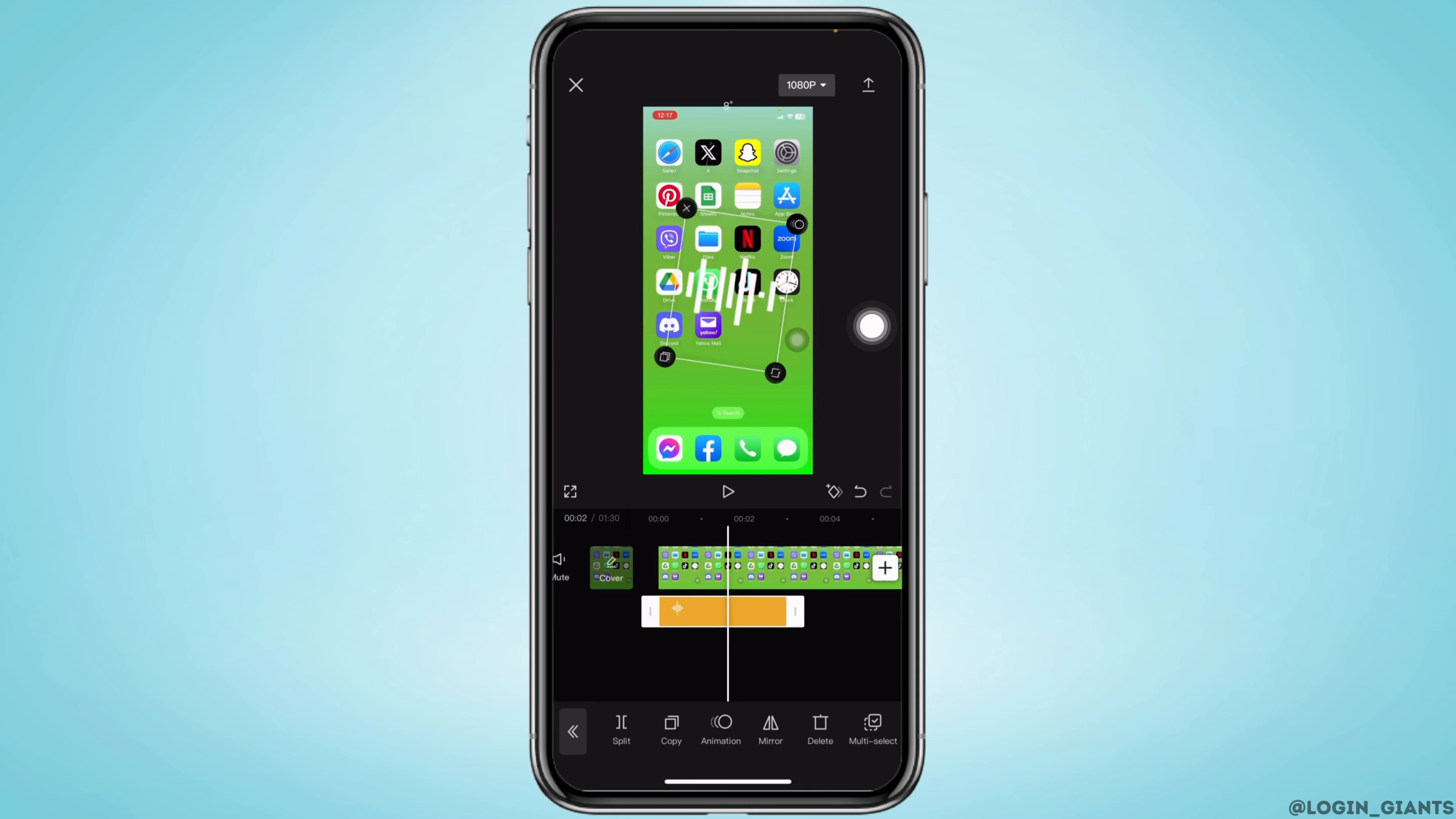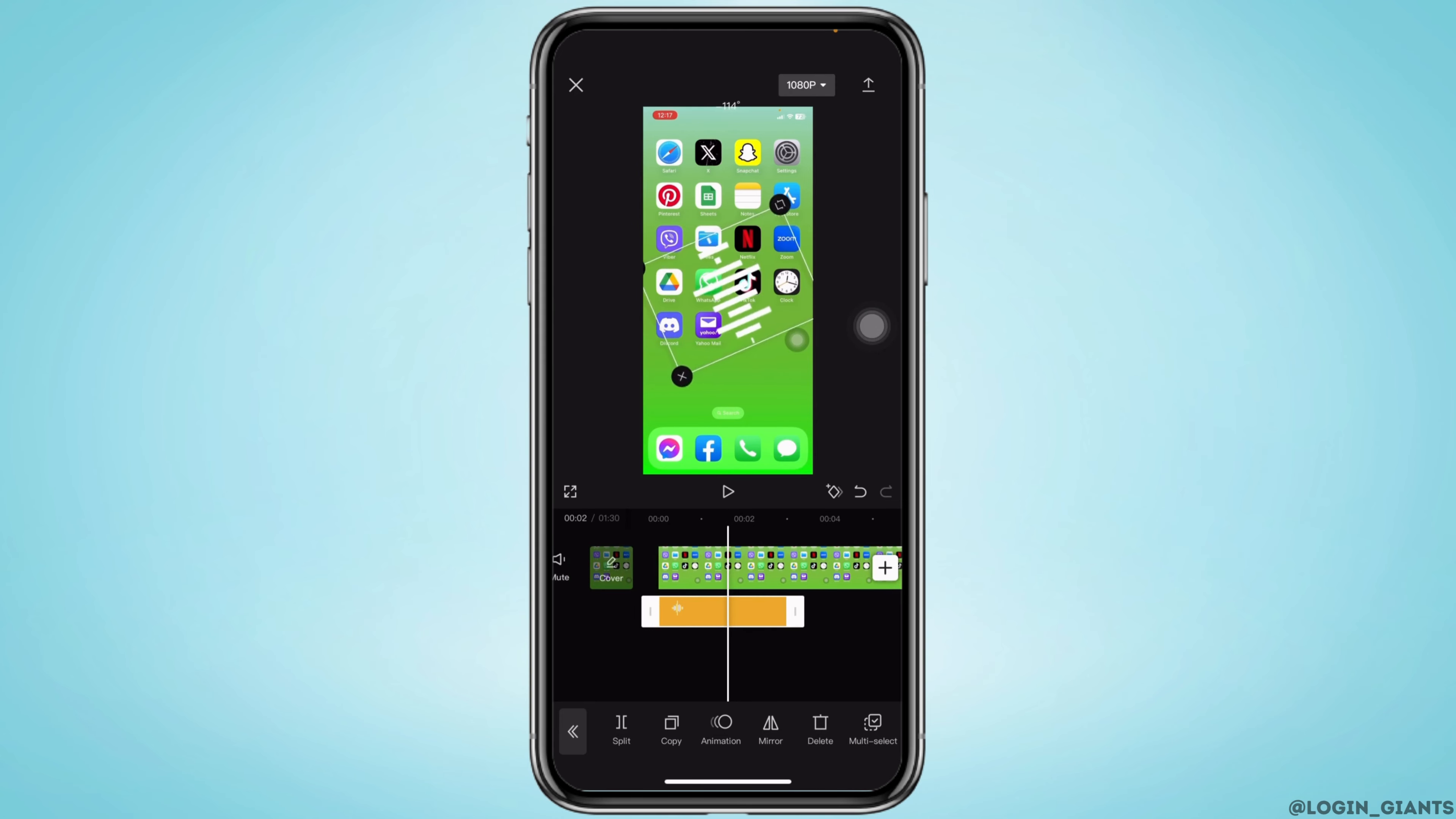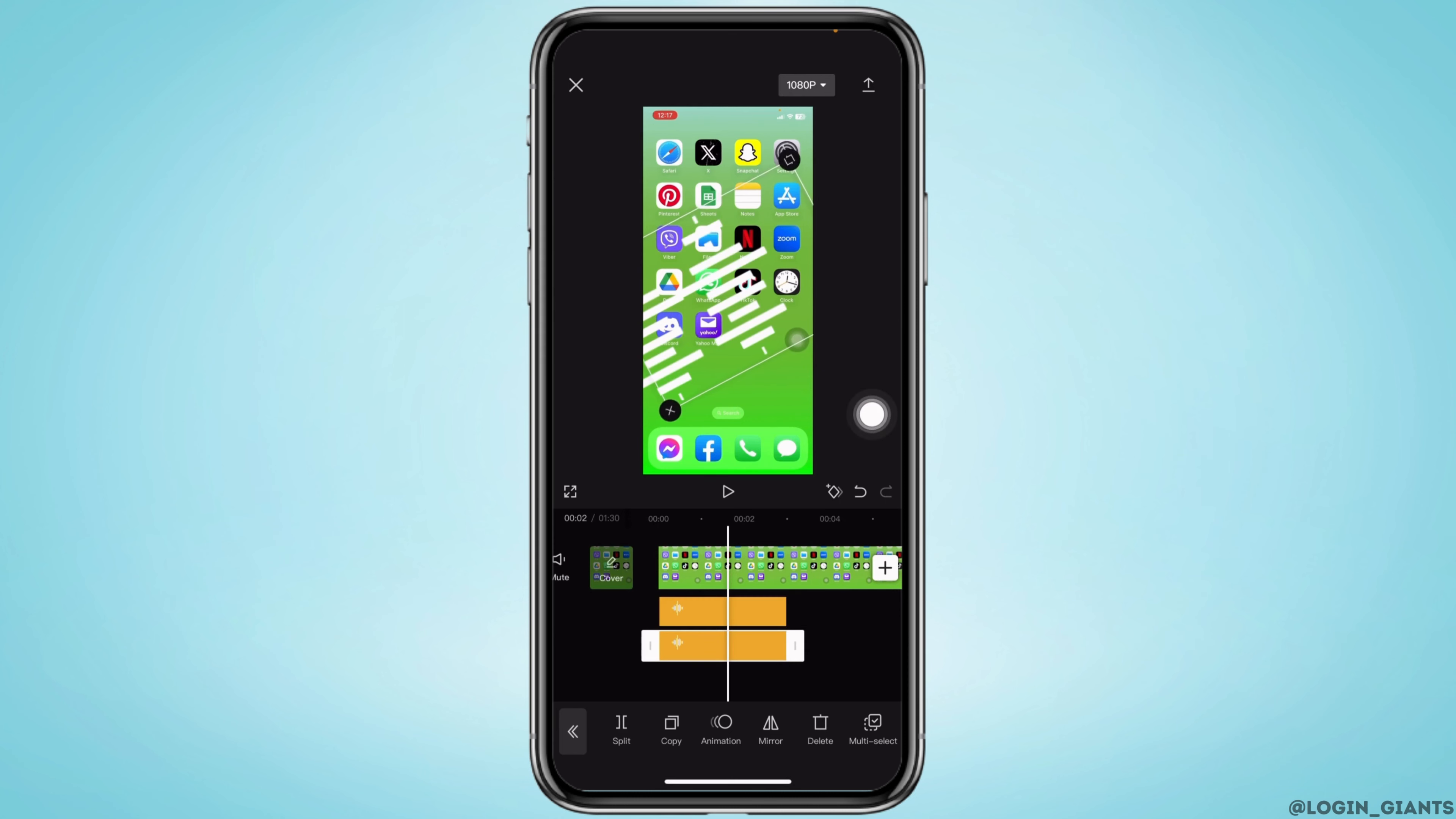Likewise, you can increase or decrease the size. Also, you can rotate it. And also by tapping on this icon, you can duplicate it.